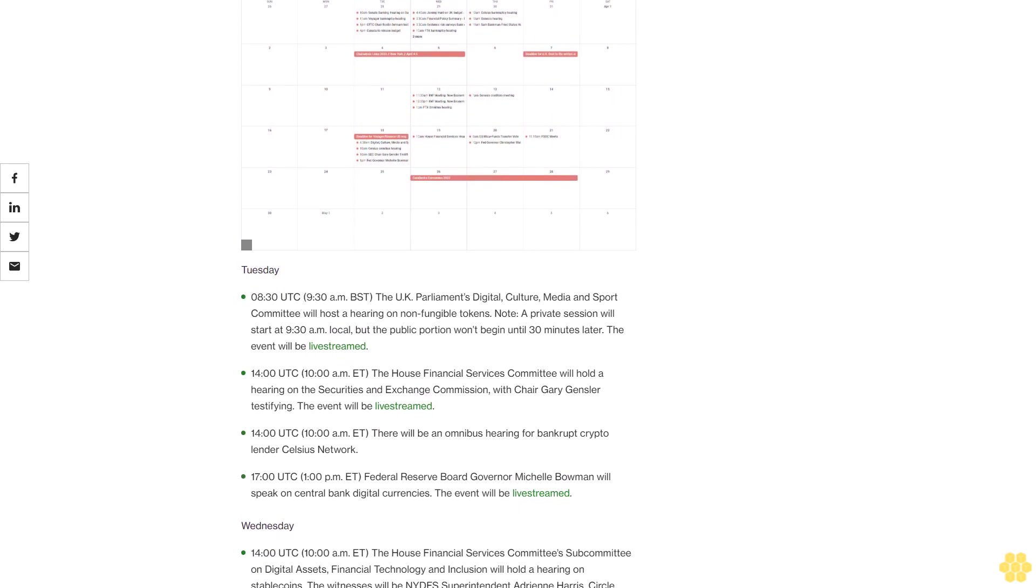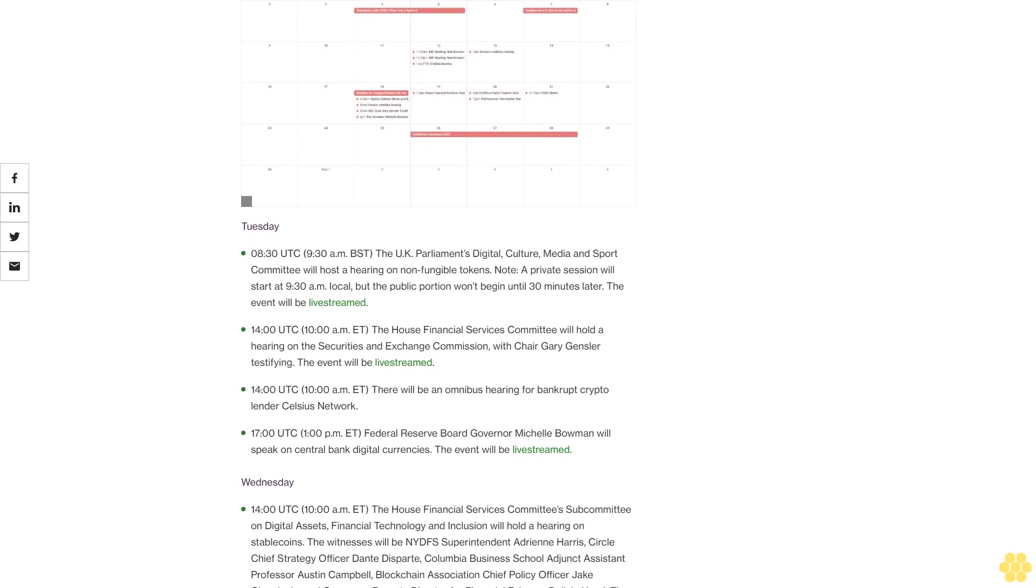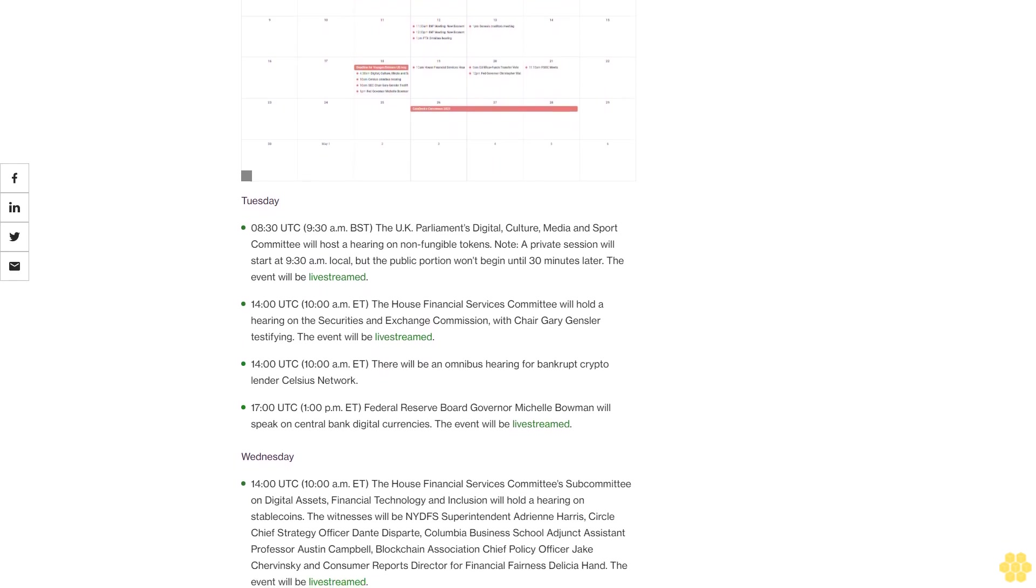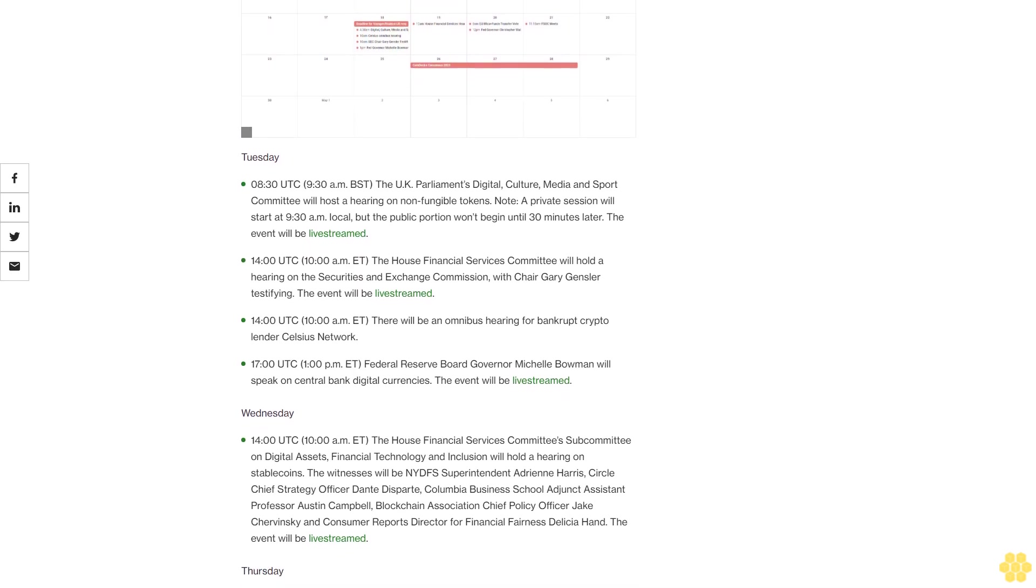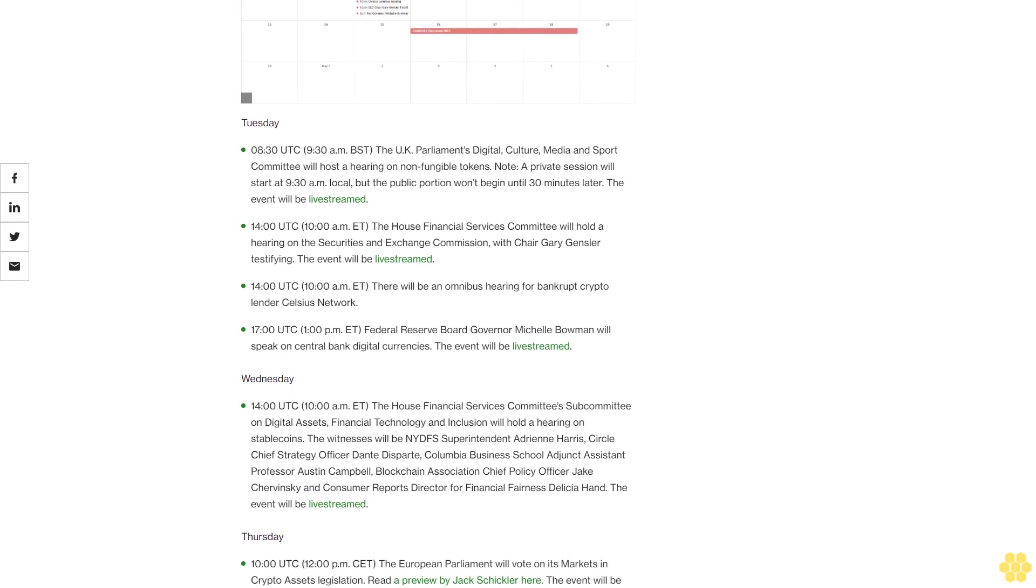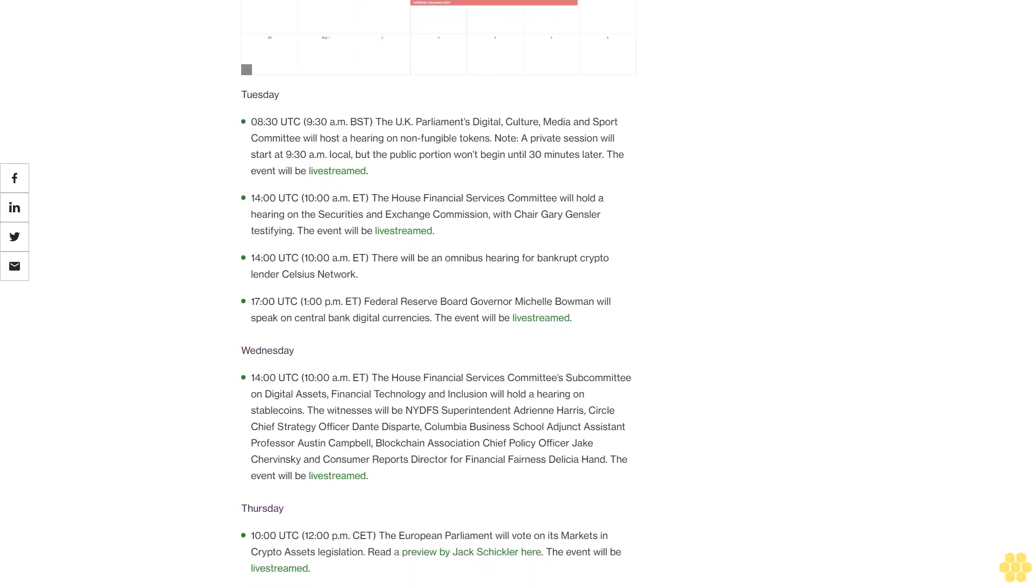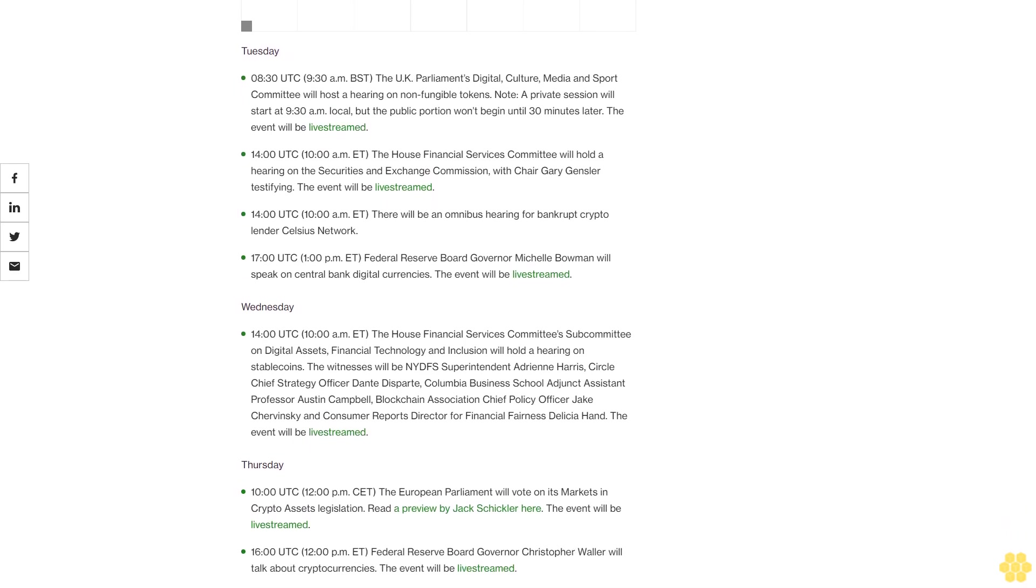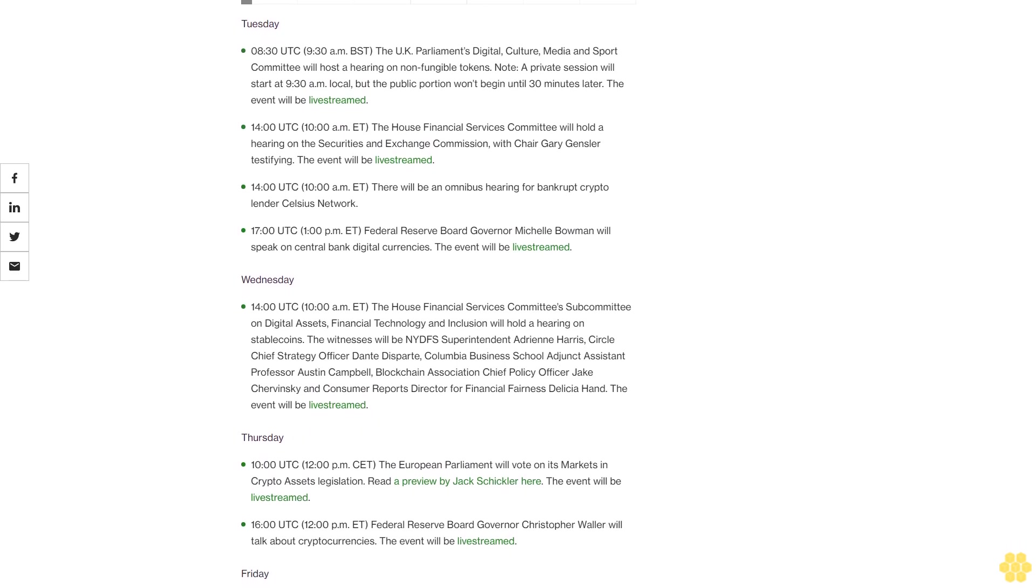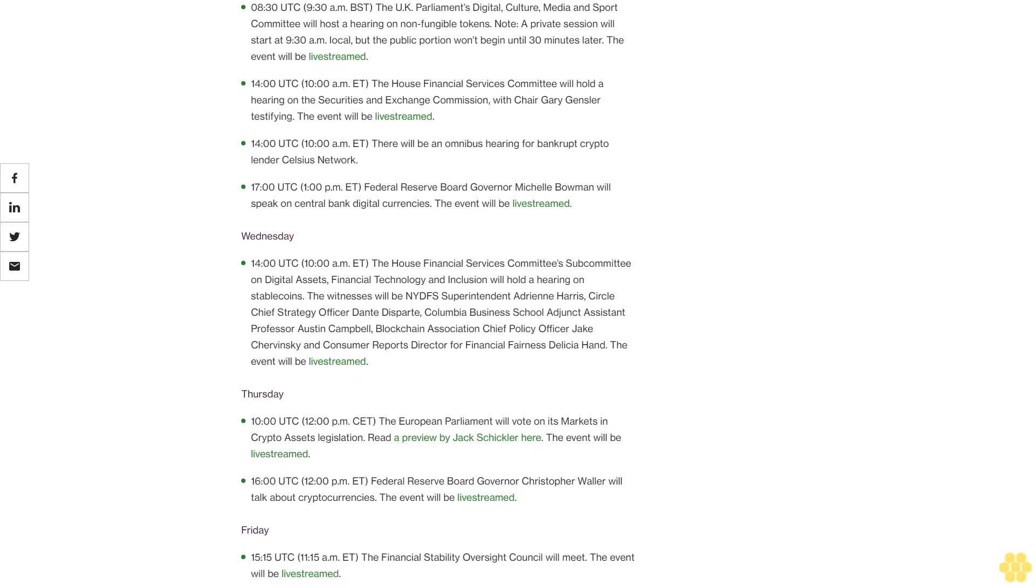It's that time of year again folks. CoinDesk's Consensus 2023 will be held April 26-28 in Austin, Texas. I'll be moderating four sessions, one-on-one discussions with Coinbase's Paul Grewal, NYDFS Adrian Harris, and the CFTC's Christy Goldsmith Romero, and a panel with House Financial Services Committee Chair Rep. Patrick McHenry and Senator Cynthia Lummis. As always, I'm interested in what you are interested in. If you have any questions for one of these speakers, shoot me an email, subject line Consensus 2023 question, then I may ask the best ones on stage.